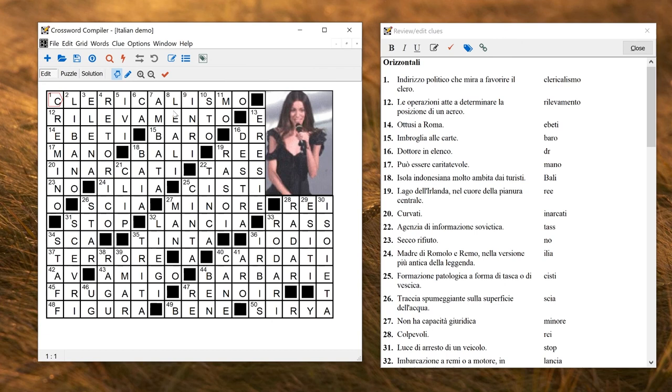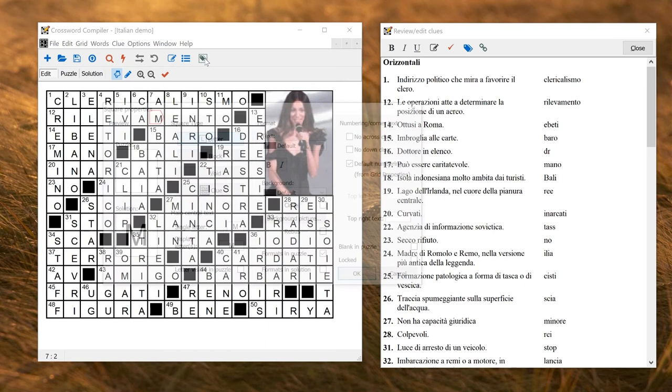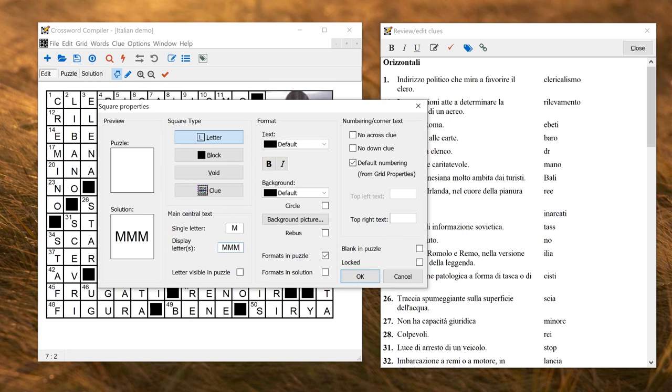For what the program supports, the grid here supports any single Unicode letter. If you want to put something more complicated, you can. You can go to Square Properties and go to Display Letter. Here you can put multiple letters. So if I wanted to, I could have MMM, but that also allows me the flexibility to put in a multi-character Chinese character or something, for example, if I wanted to.